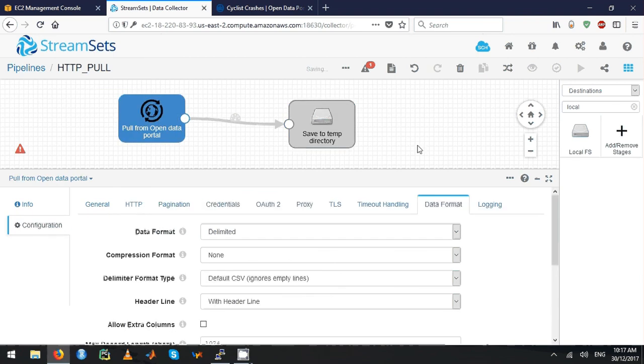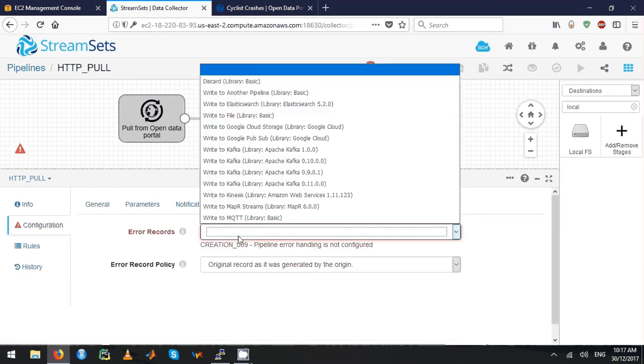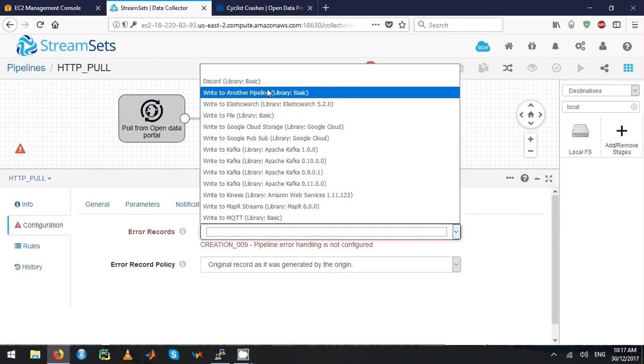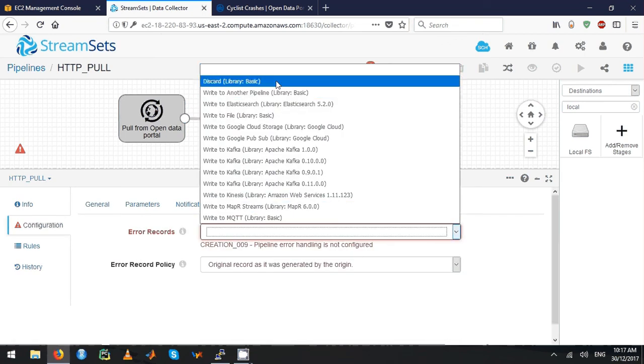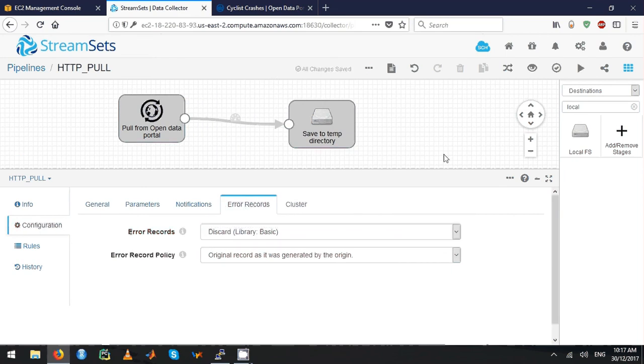Click on the empty space in the pipeline, then click on error records and say I'm just going to discard. I'm not going to write anything.